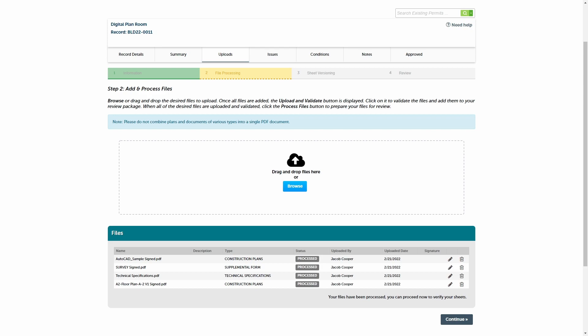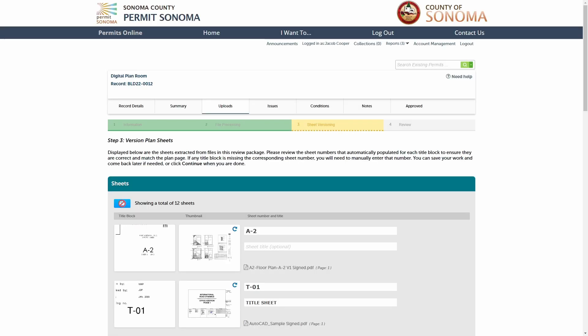After the file processing step completes, click the continue button to begin the sheet versioning step. During this step you will review the sheet numbers identified during file processing and make any corrections as needed. There are several data points available to help you complete this review: you can validate that the total number of sheets shown matches the total number of sheets in all plan files, and you can see a thumbnail of the title block along with a sheet preview of the entire sheet. Click on any of the thumbnails to expand them for a closer look.